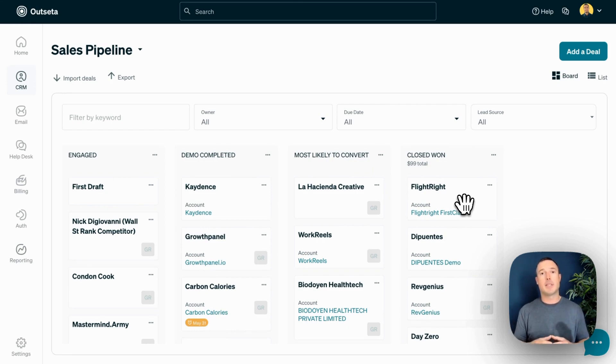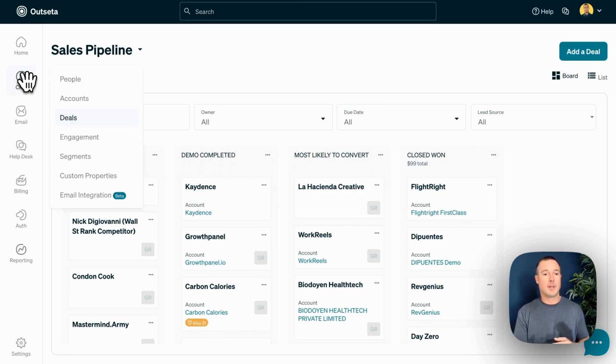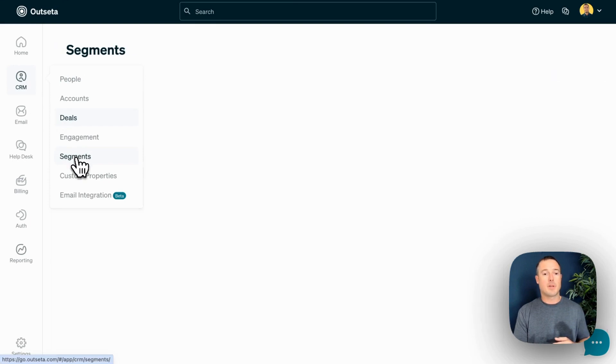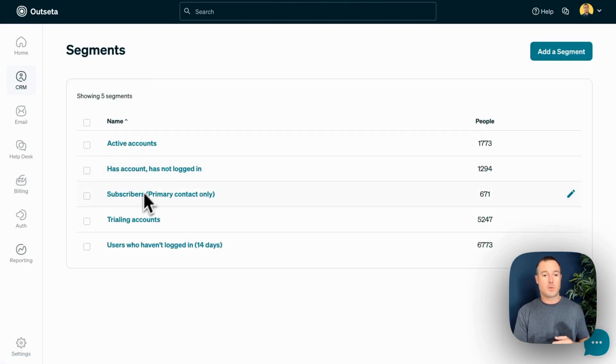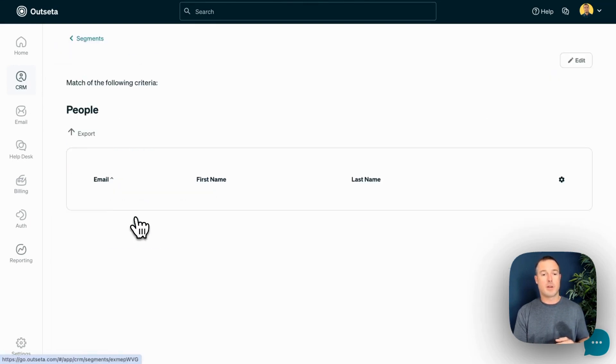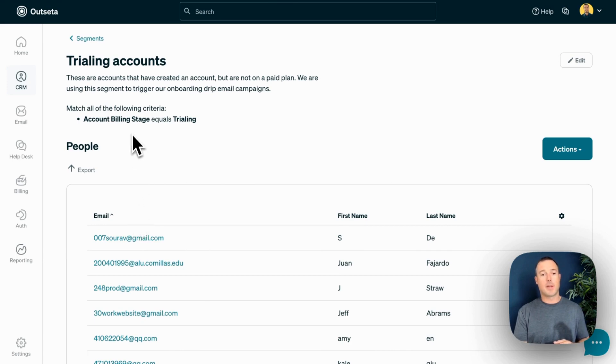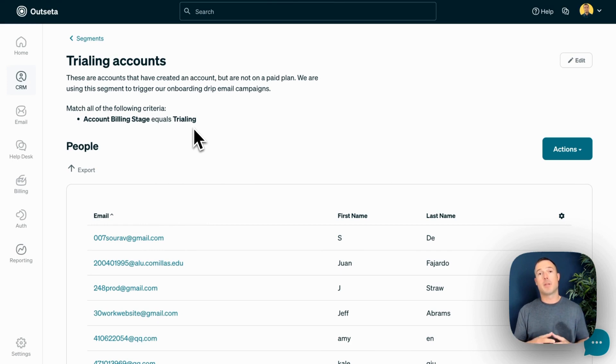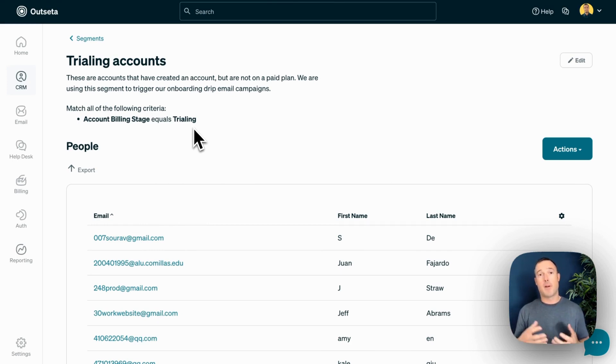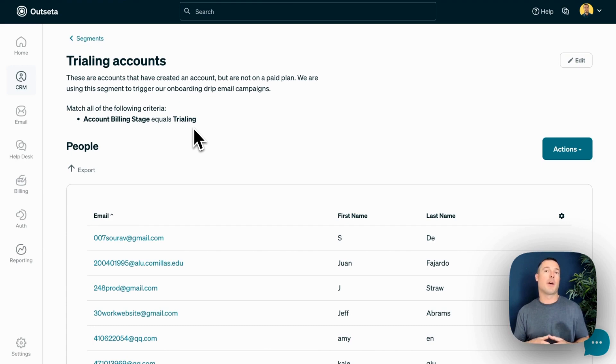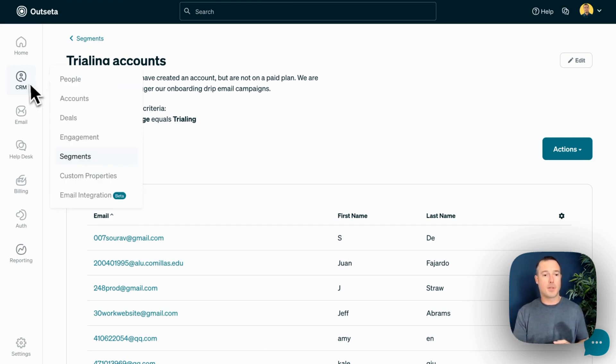Last but not least, I want to show you segments. Segments are groups of users with some sort of shared characteristic. And this is a really basic example. This is a segment that looks specifically for people that are on a free trial. We use this segment to trigger an onboarding sequence that teaches people how to use Outseta during the course of their trial. That's a really simple example, but it can get much more sophisticated.